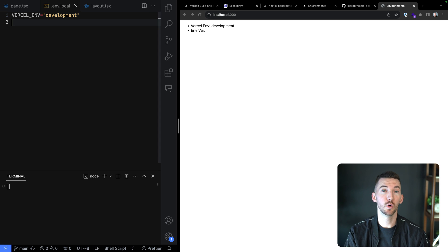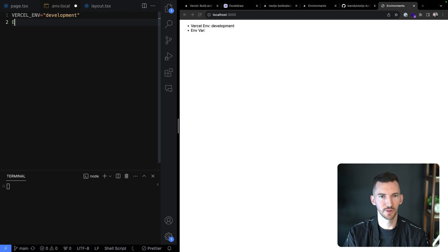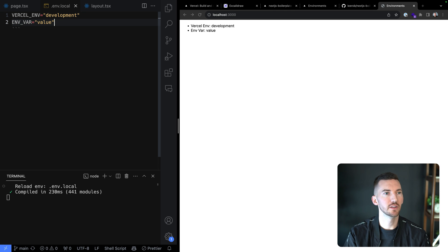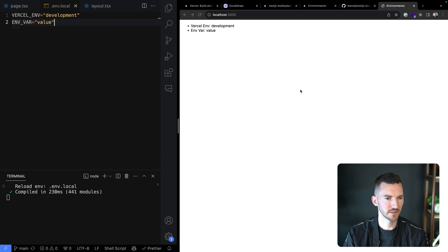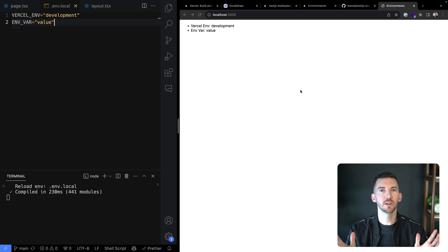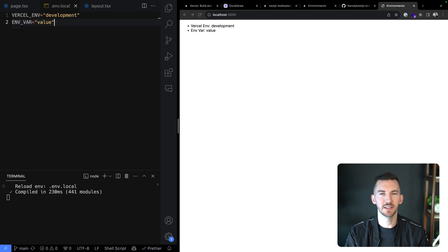These values are being pulled from a .env.local file in my application. We can see we're reading VERCEL_ENV, but there isn't anything defined for ENV_VAR yet. So I can define it here and set it to a value. Now we see our new value come up. I can pull these values down and store them on Vercel, but I probably want something different depending on the environment I'm in.